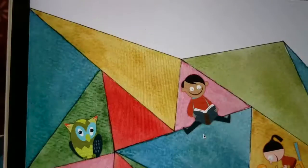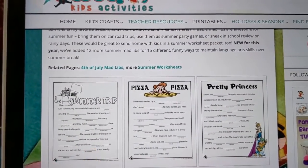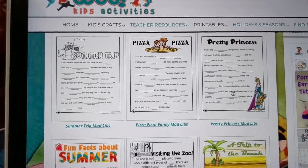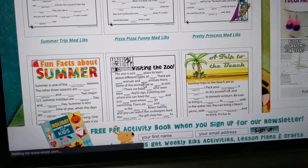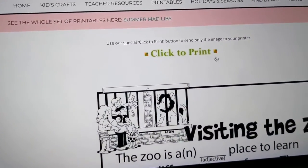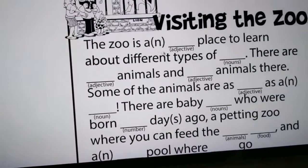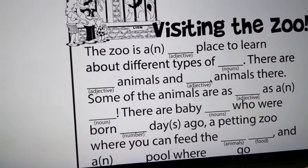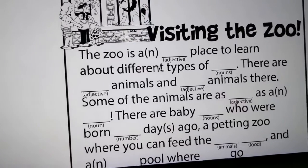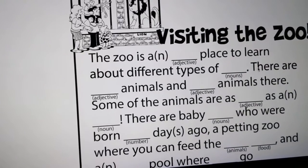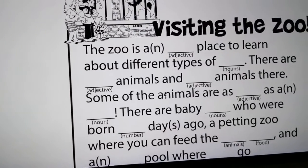They have a few different stories here — summer trip, a pizza one, pretty princess, whatever story you want to play with. I'm going to click on 'Visiting the Zoo.' Up here you see there's an option if you wanted to print, but if you didn't want to print, that's okay. You can always write down the words that the other person tells you on a piece of paper so you can read it along instead of printing it out. It kind of saves you on ink if you don't have ink or paper.